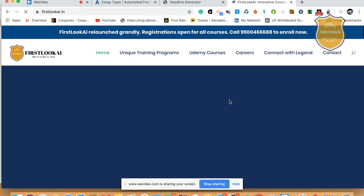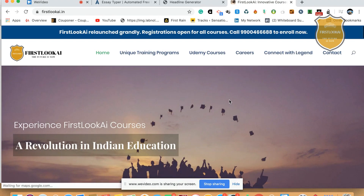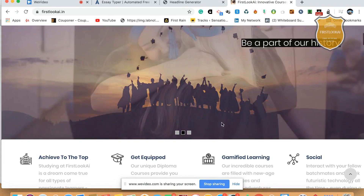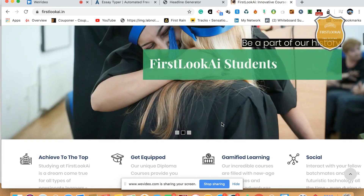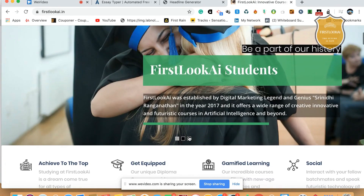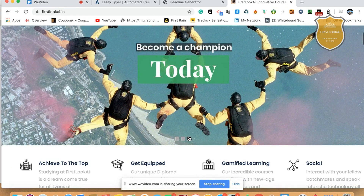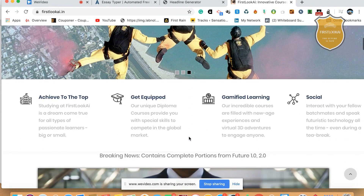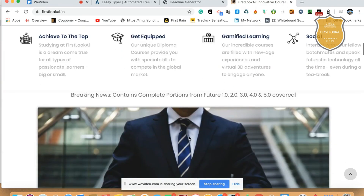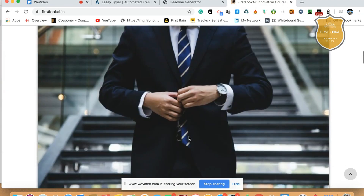I am Sriniti Ranganathan and I am the founder of FirstLookAI.com. FirstLookAI is a revolution in Indian education. At FirstLookAI, it's pretty good in terms of teaching you all kinds of artificial intelligence courses. There's GAMI file learning and a lot of things where I've reinvented a virtual robot called ERA.